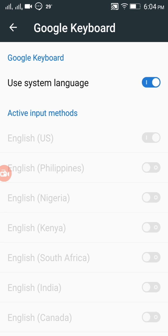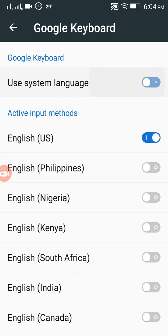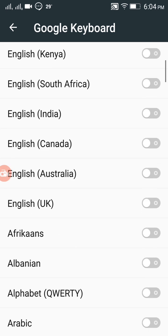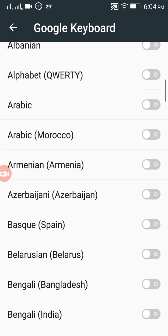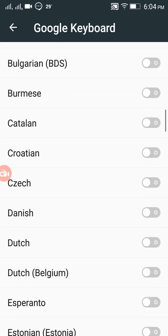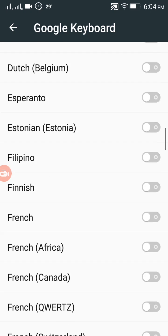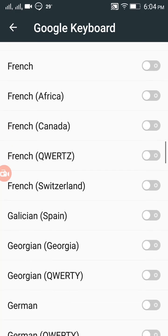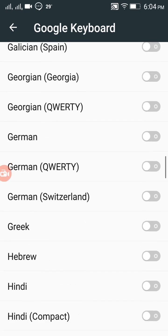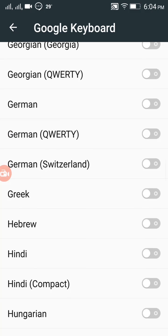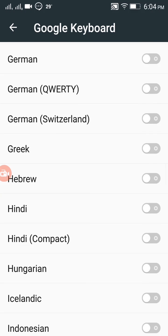I've disabled the system language option. English is already selected. Now I'm clicking on Hindi — searching under G, H, I — here it is. I have enabled Hindi on the keyboard.